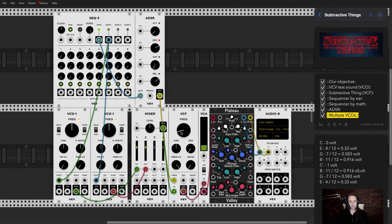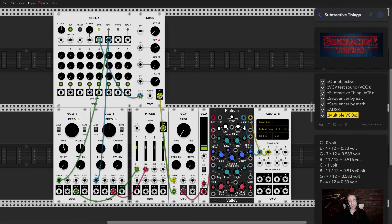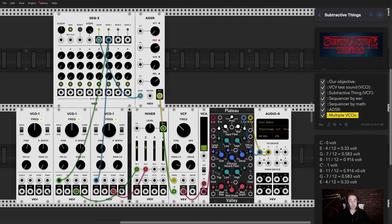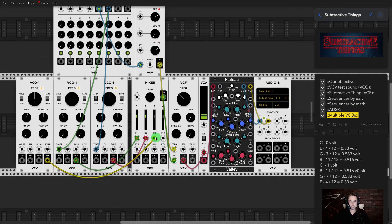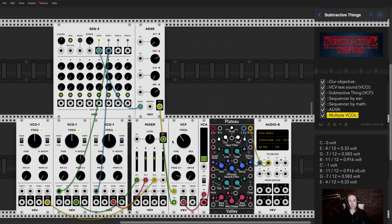Two oscillators are playing at the same time but it still sounds thin because they're playing the same frequency. The trick is to detune them slightly using the fine-tuning knob. Now the sound starts moving and has a chorus-like quality. Since we have two oscillators, we can add a third one an octave below, using a square wave tuned an octave down.